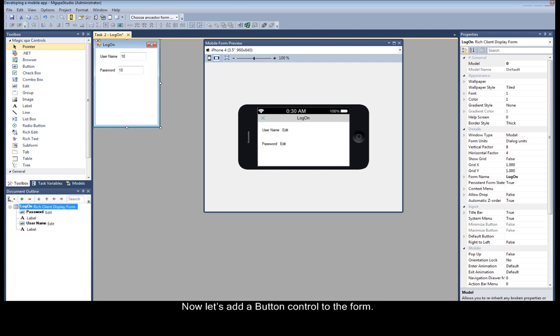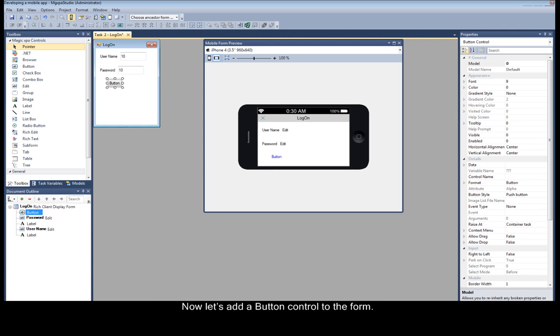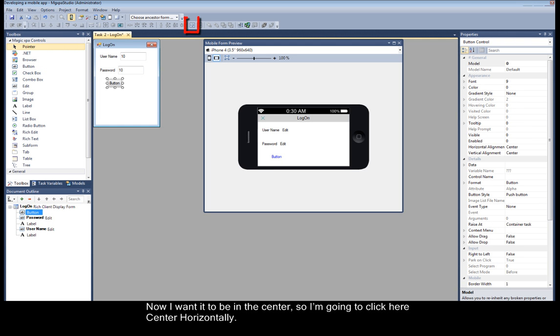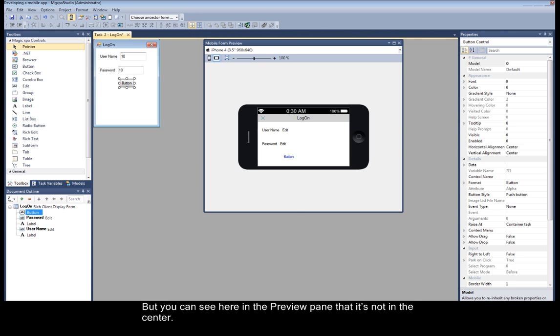Now let's add a button control to the form. Now I want it to be in the center, so I'm going to click here center horizontally. But you can see here in the preview pane that it's not in the center.